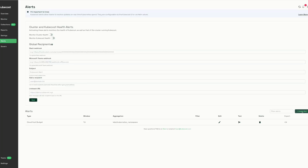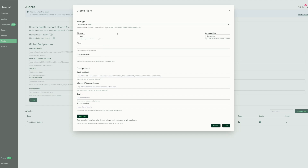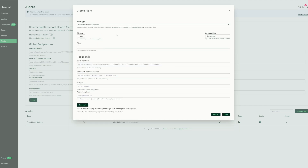Alerts can be either event-based or time-based. Budget alerts are event-based — when a budget goes over a certain cost threshold, a team can be notified via Slack webhooks, Teams webhooks, or email distributions. Recurring update alerts are time-based and are sent out at regular intervals to Slack, Teams, or email recipients.